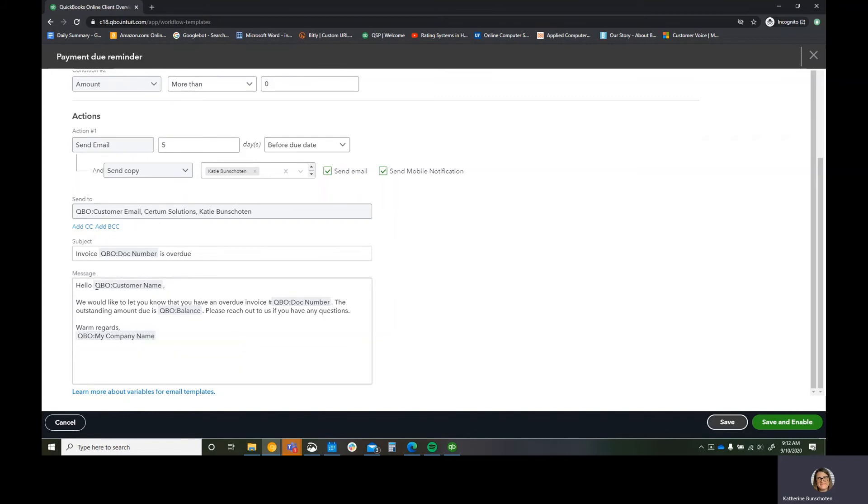And you can also add other variables. A variable is like right here. We say QuickBooks customer names. These are tags. You can insert any of these tags to personalize your email. And then that's it. That's it for the first one.